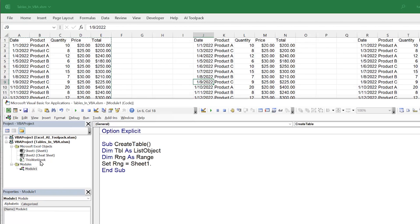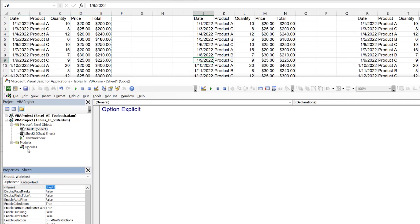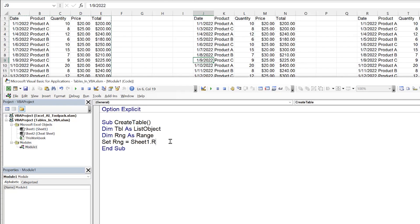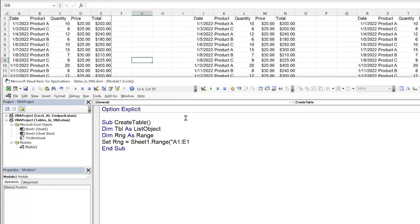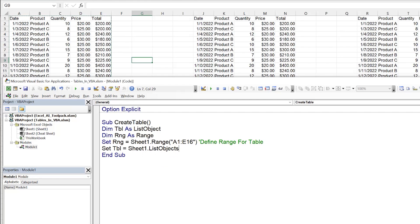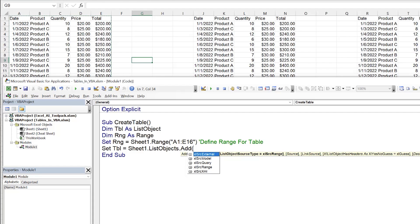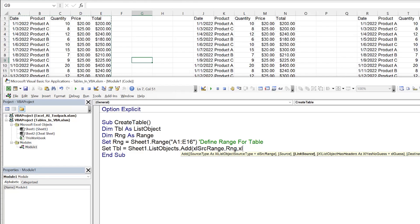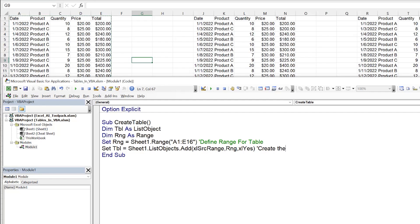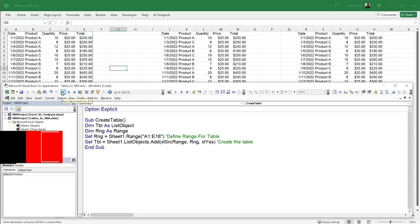The code name is generally not changed by the user, so Sheet1 is what we work with. The range goes from A1 through E16 — that's our static range to define the table range. Now we set the table, which actually creates it. The table, defined as a ListObject, is set equal to Sheet1.ListObjects.Add. We provide the source type — we're going to use xlSrcRange, which is the easiest. We specify the range we already defined, and set the link source to xlYes. Running this macro with F5, we see the table has been created.